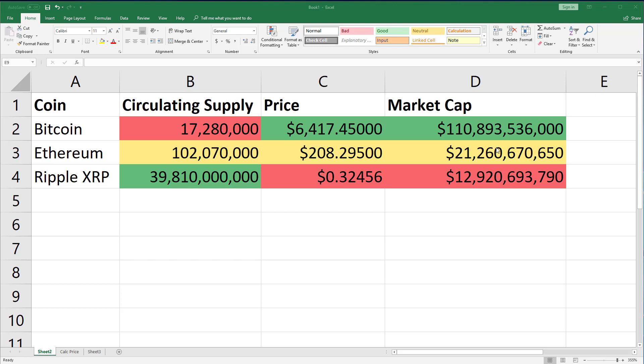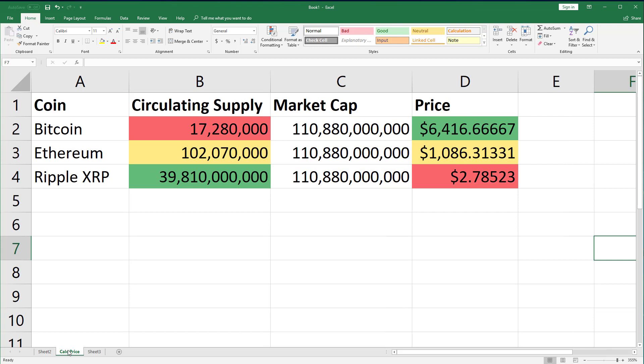Perhaps an easier way to understand this is to imagine all three of these cryptocurrencies had the same market cap. In this scenario, Bitcoin's price would be more than 2,300 times larger than Ripple XRP's, but that would not be a great indicator of investment interest or investments made into the coin.